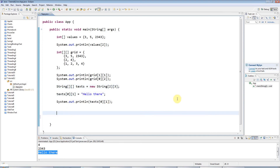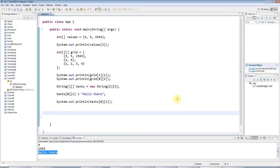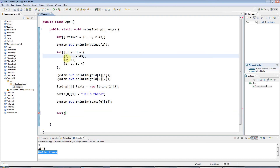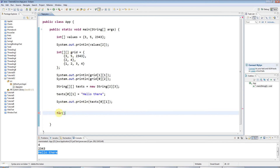Iterating through two-dimensional arrays of strings or integers is a bit more complex than the one-dimensional case. You could use the for-each style with a colon, but I think it's simpler to stick to for loops with loop counters for two-dimensional arrays. First you iterate through the rows, then through the columns — a nested for loop, a for loop within a for loop.